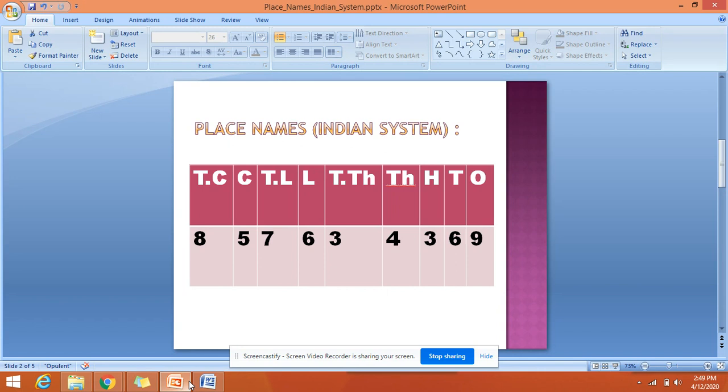So you see something like O, T, H, T.Th, Th, H, T, T, O written on top of these numbers. So what are these? Let's get started.